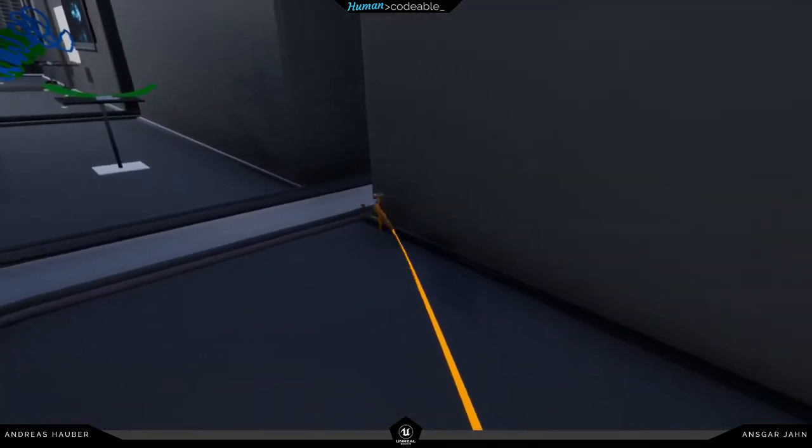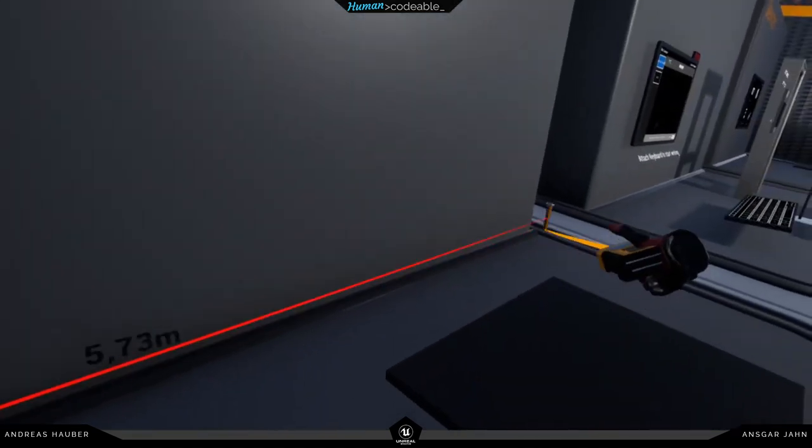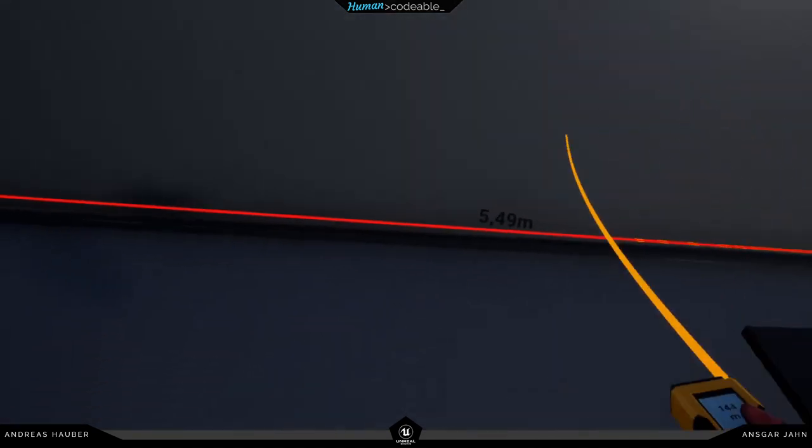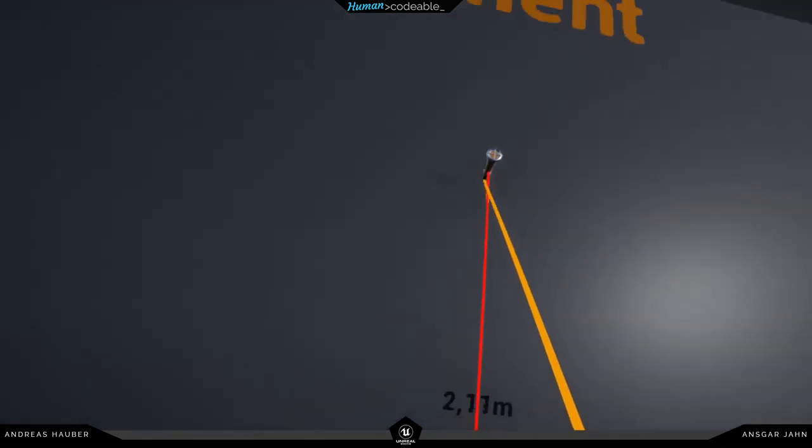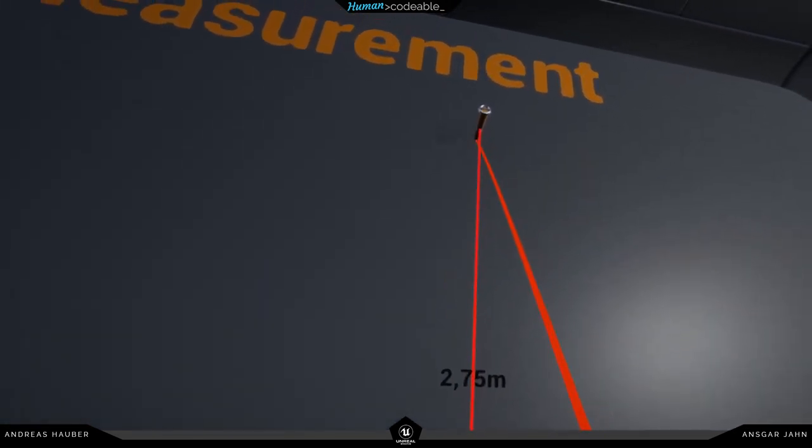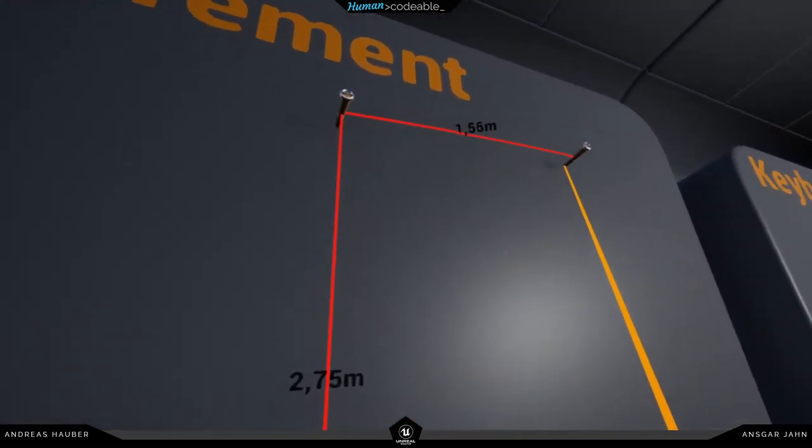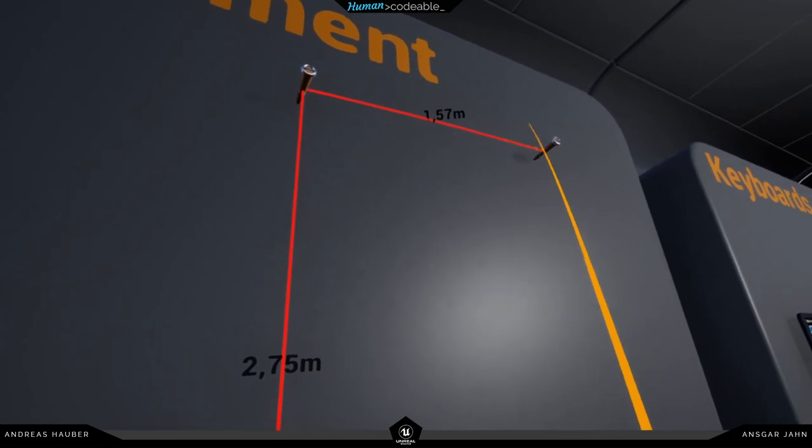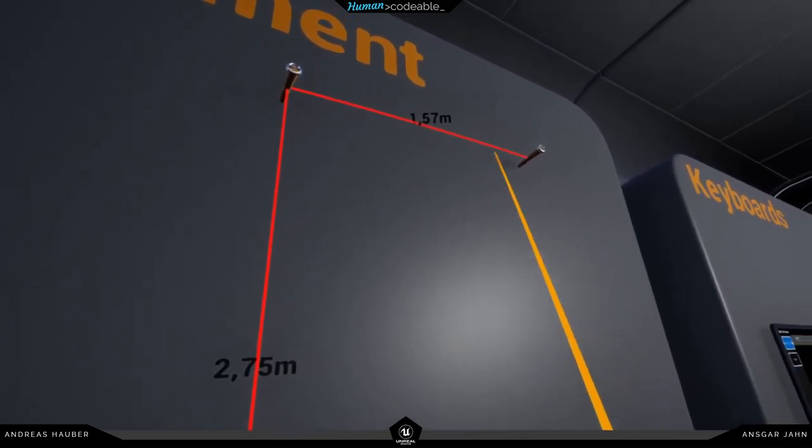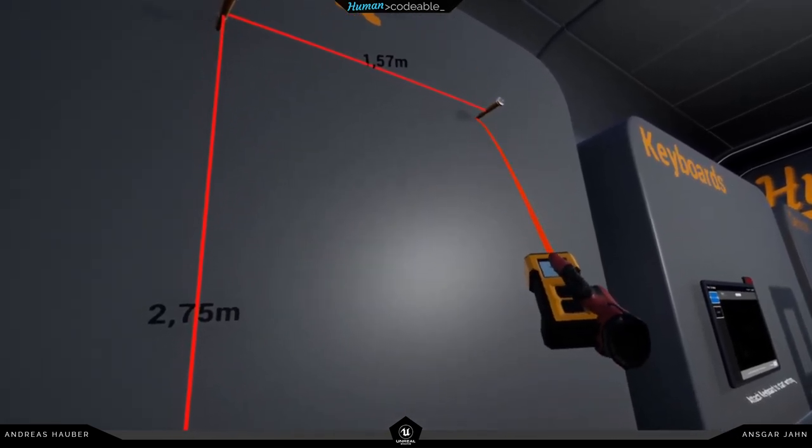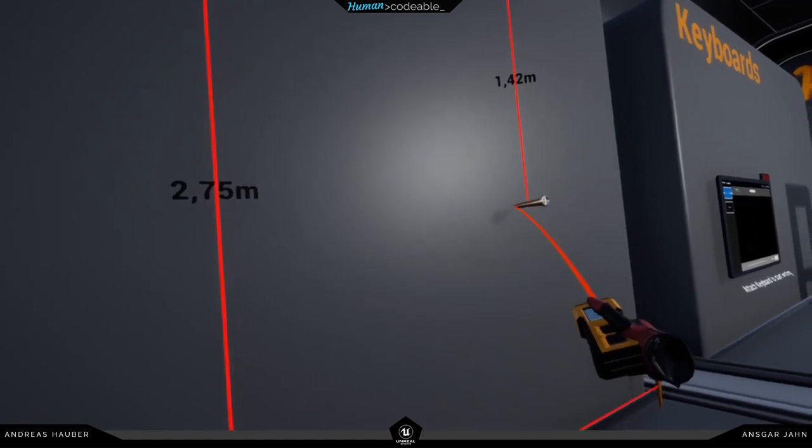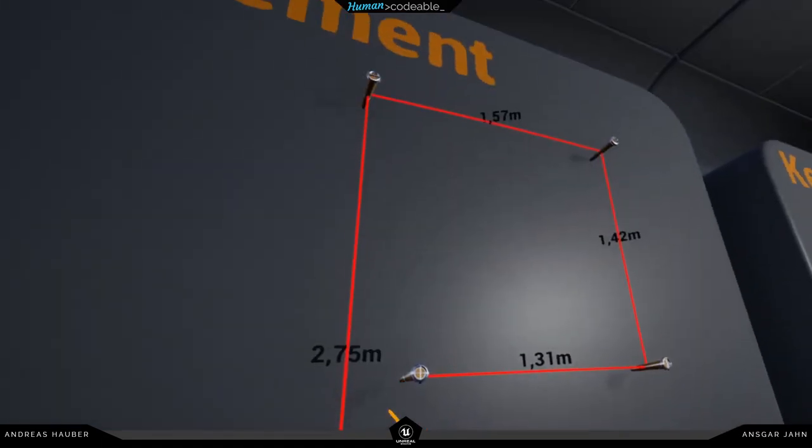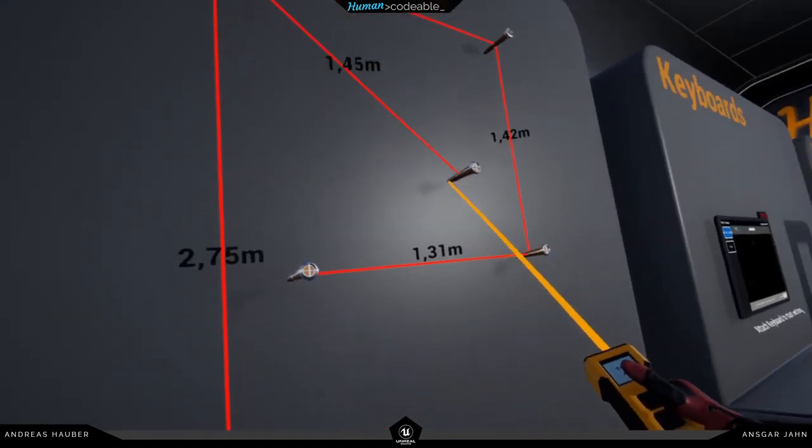The other mode is you can press the trigger—in this case you will spawn a little marker and you can place another one to get the distance between both markers. If you get close to an already existing marker you can see it snaps, and you can pull out a new marker out of it. That's pretty cool.